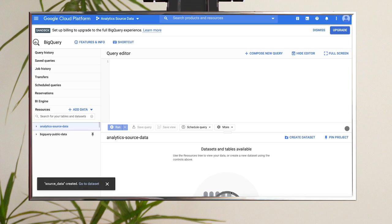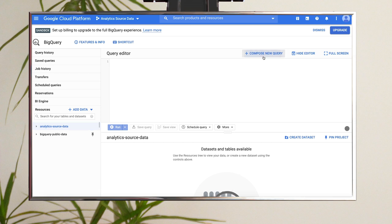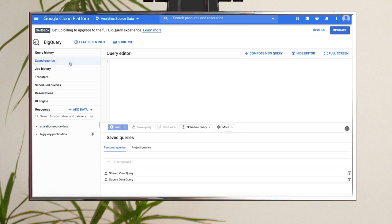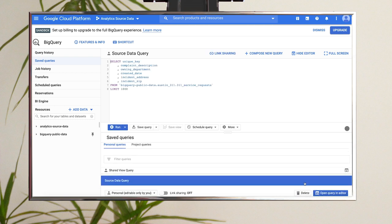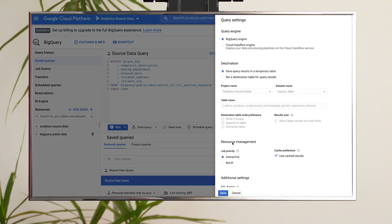Now, you'll populate a table within the dataset using a SQL query. Click Compose New Query and copy and paste the source data query that's linked in the description below into the query editor. Before running the query, go into the Query Settings and check the box for Set a Destination Table for Query Results.